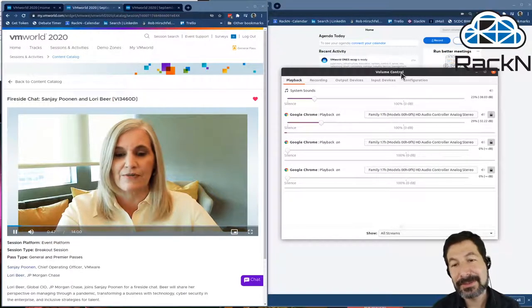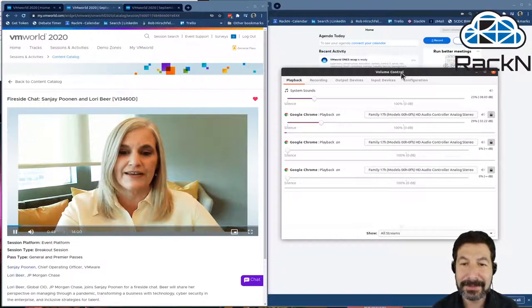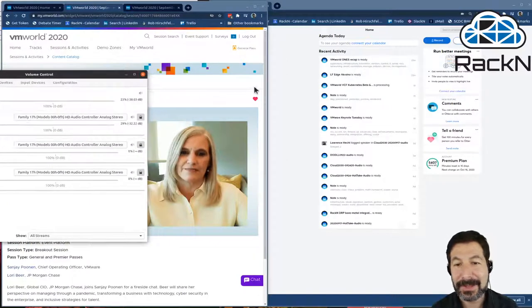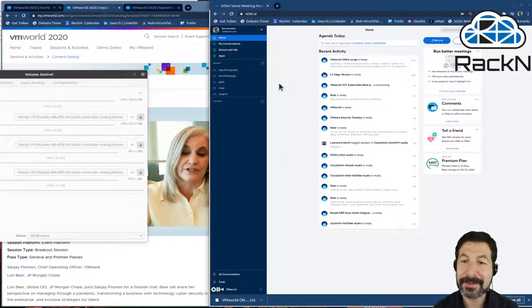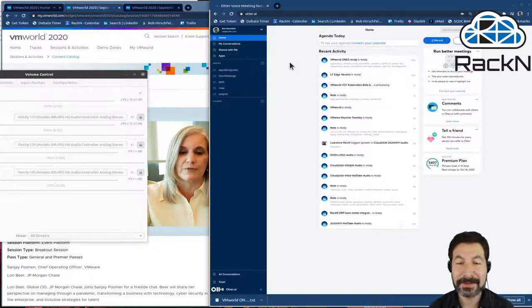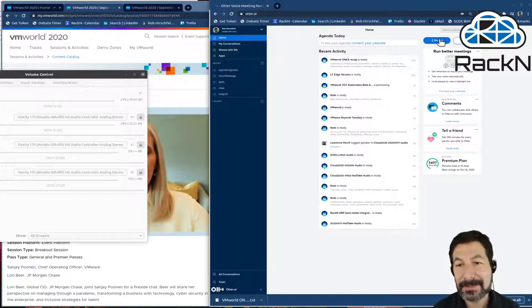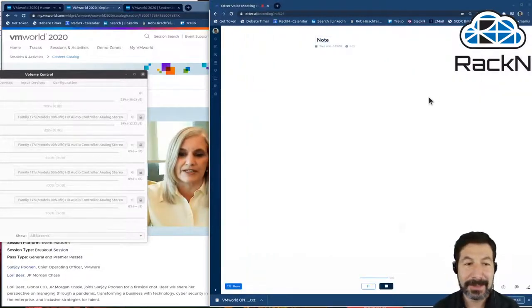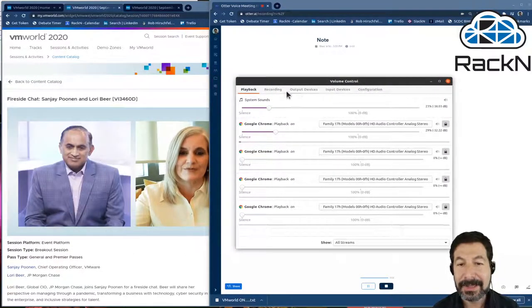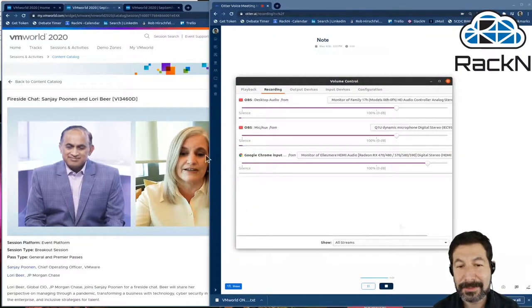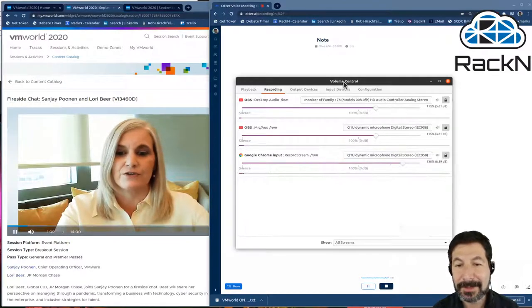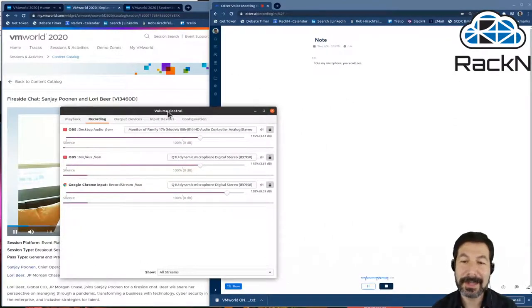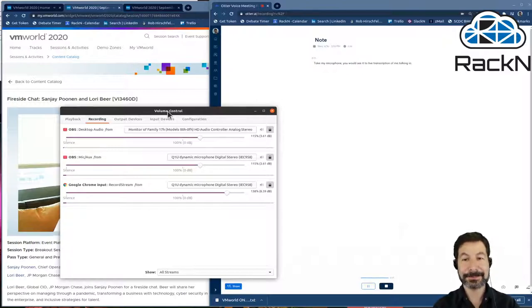So what I can do here is on this window, I have Otter AI, a tool that I've come to rely on quite a bit. It's a voice transcription system. I can say I'm going to record something. And normally, it's going to pick up my microphone. So for example, if I was letting this recording from Google Chrome take my microphone, you would see it do live transcription of me talking to you.